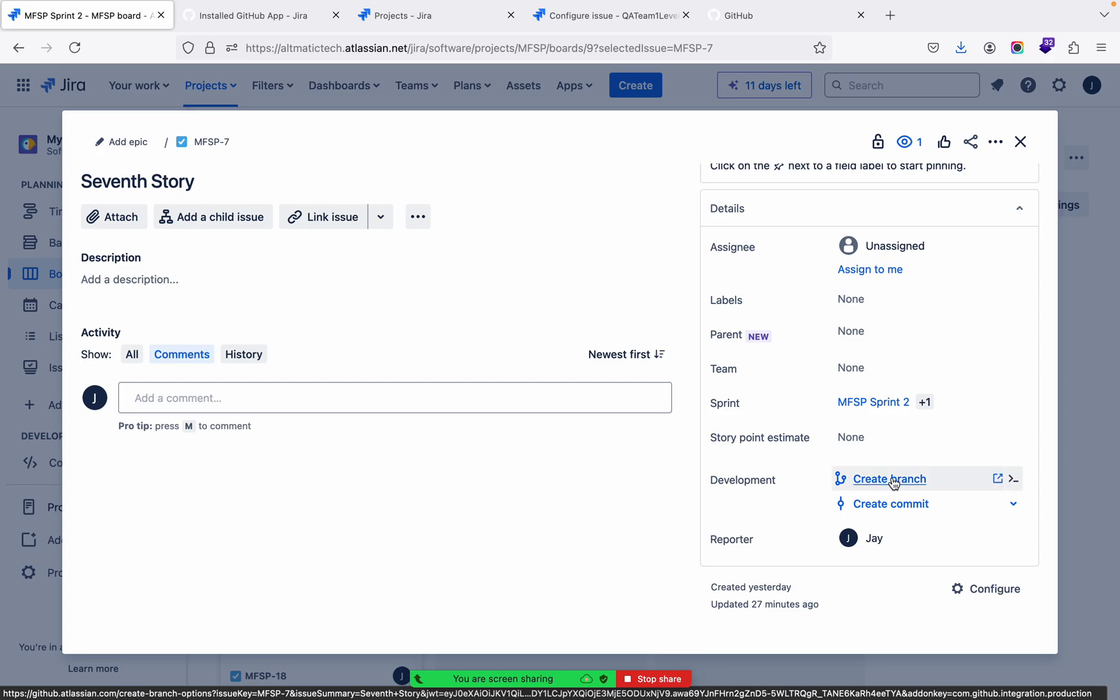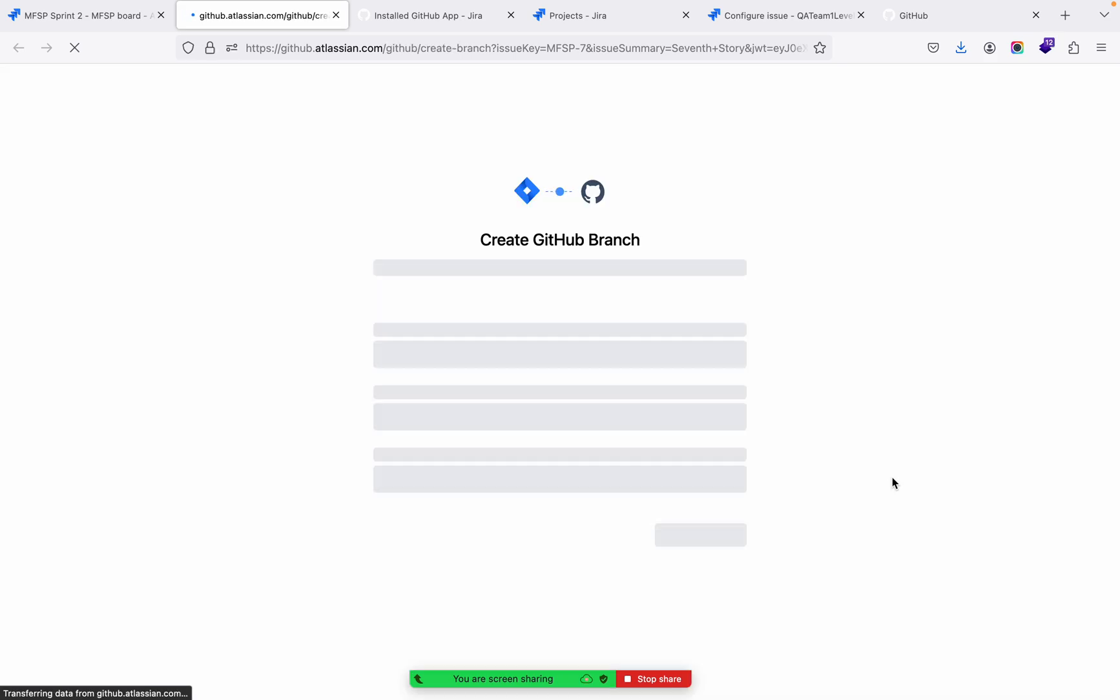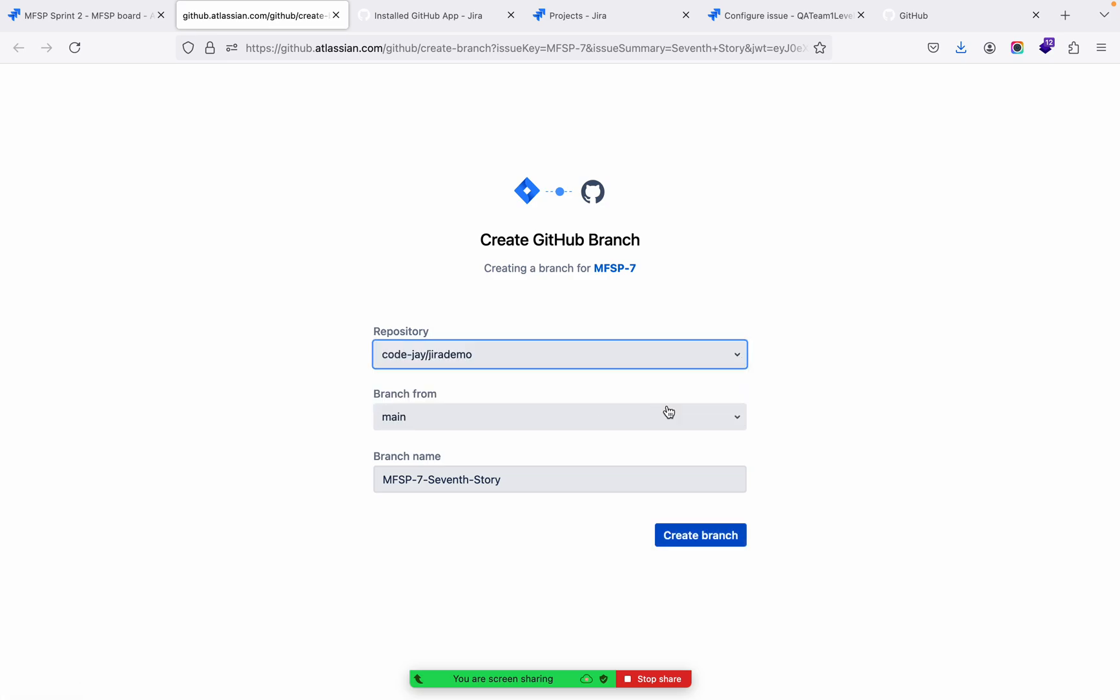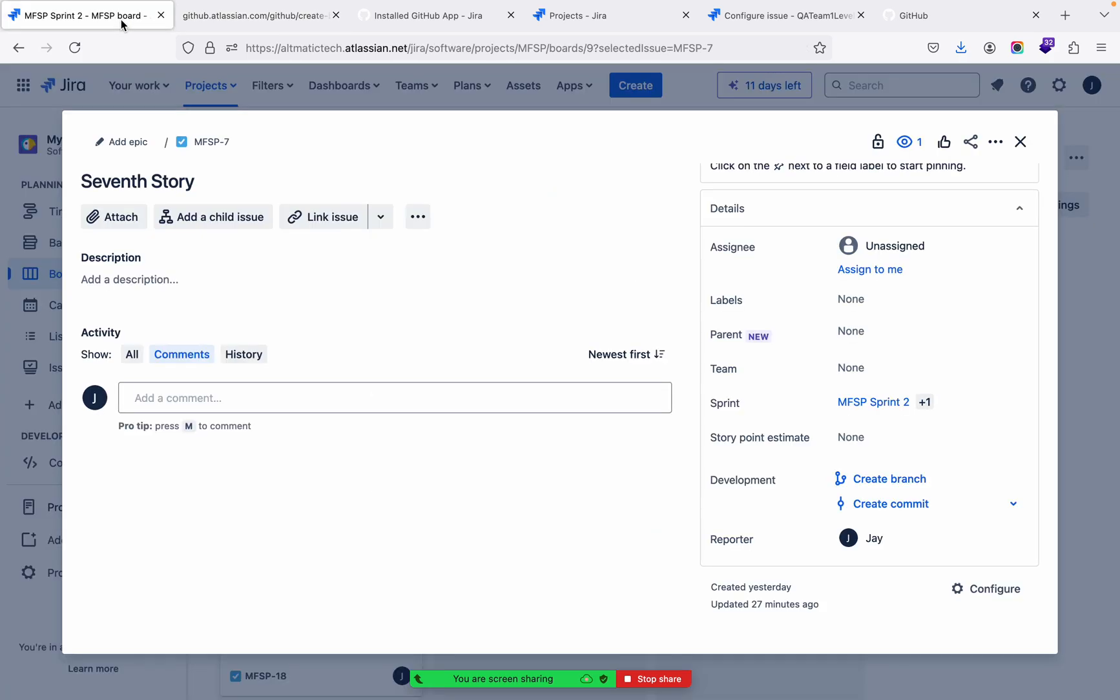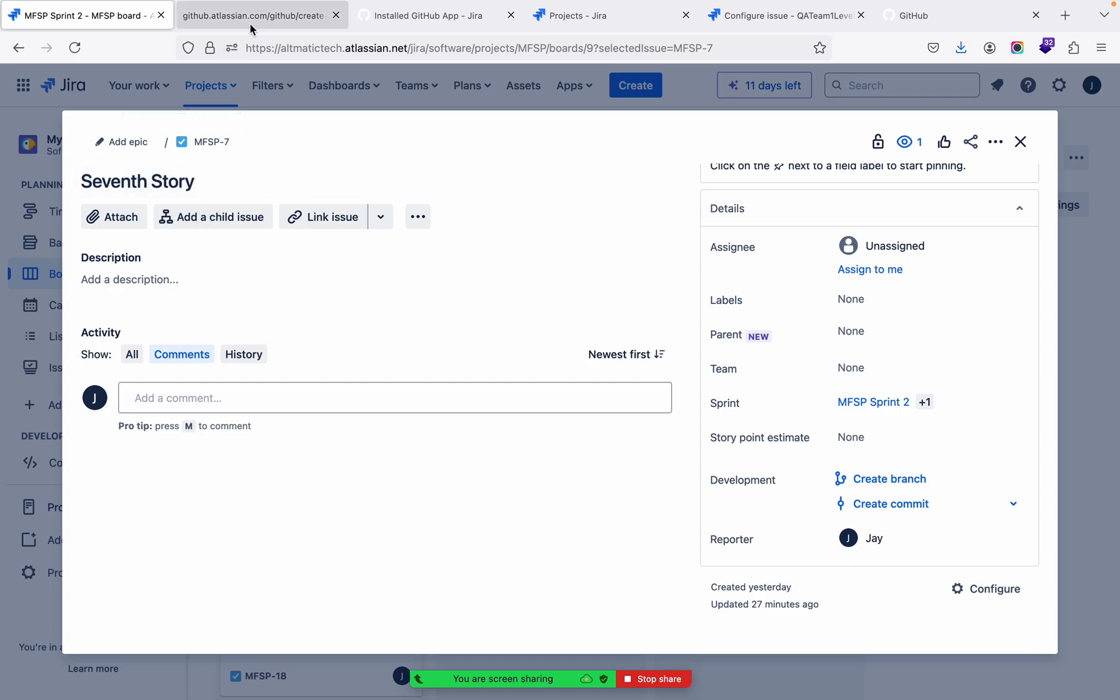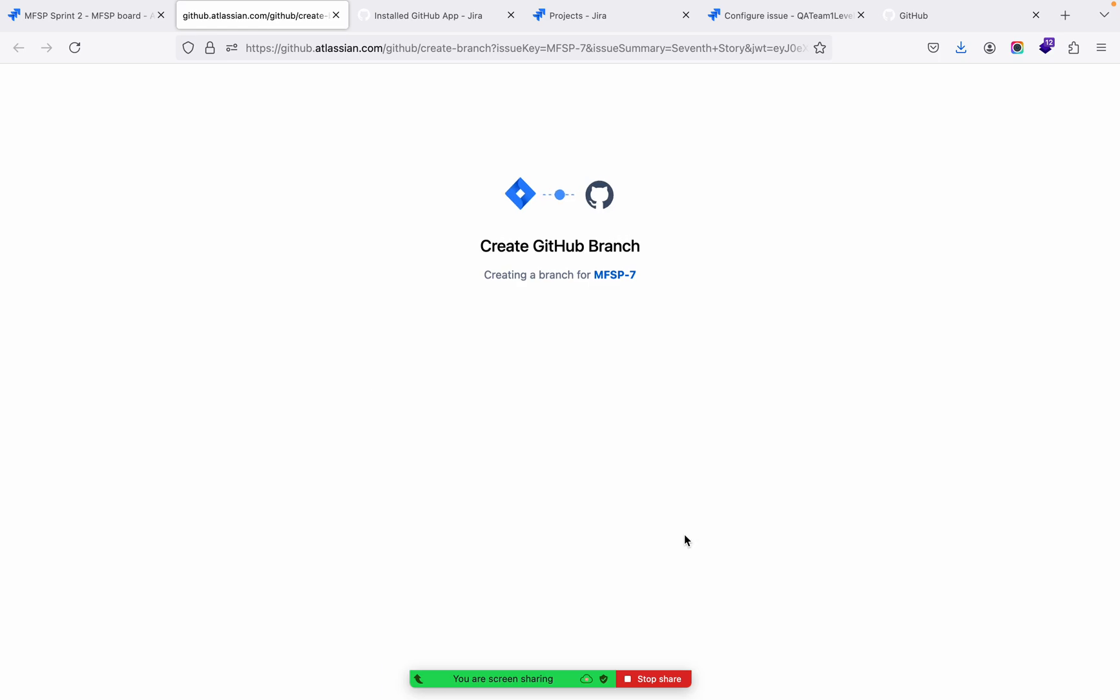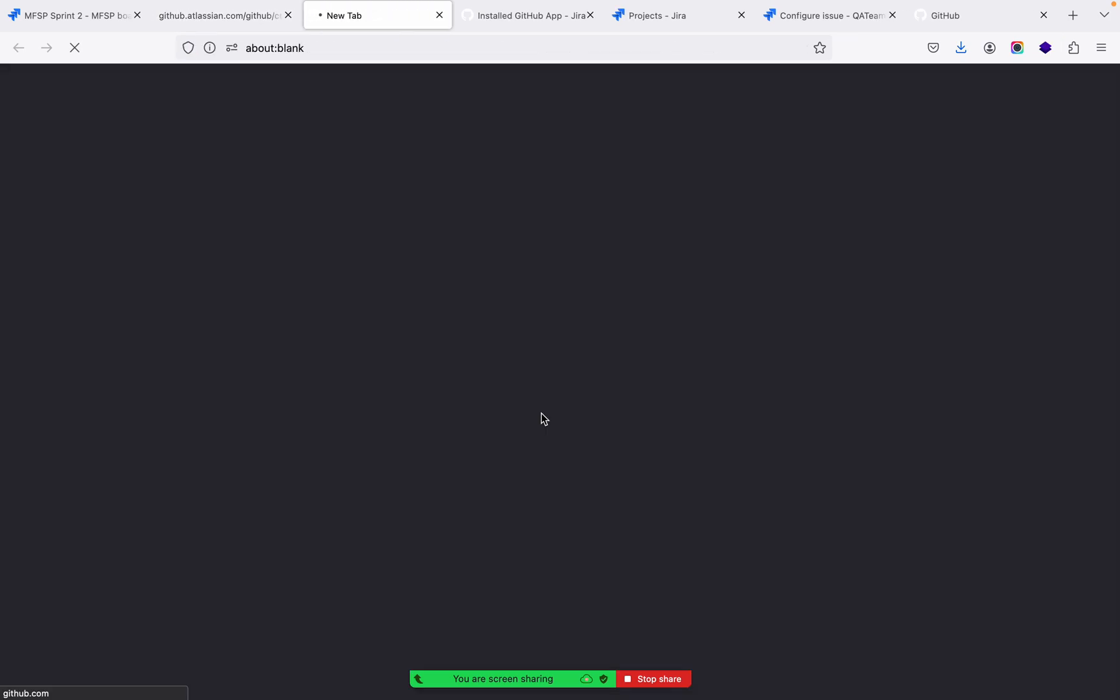Once I click here, it will again ask repository name, main branch. And you see the branch name? The branch name is same as the task name. You see, with this code and the story name, so it's giving some meaningful branch name. Or you can modify - it's your choice. So this branch is created.